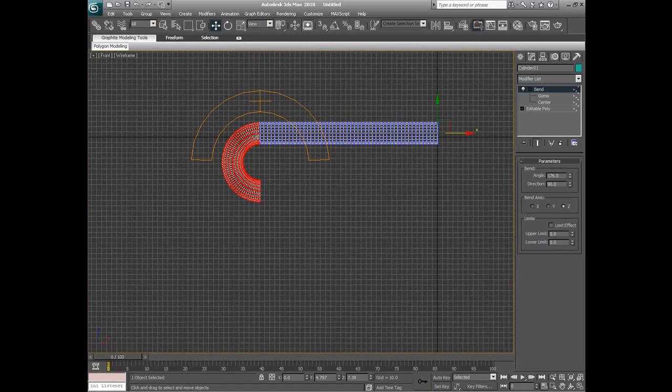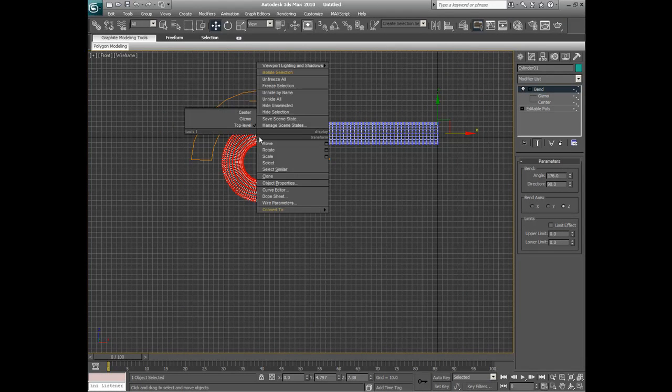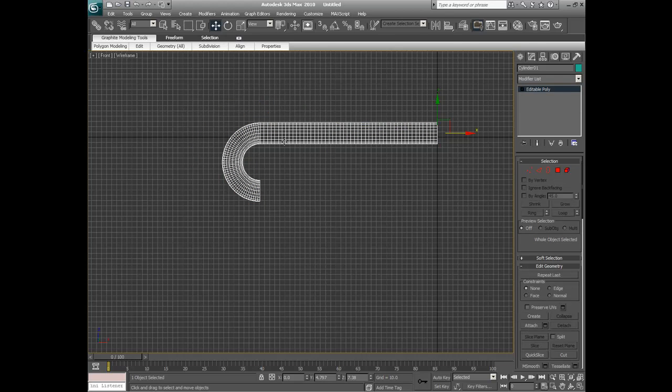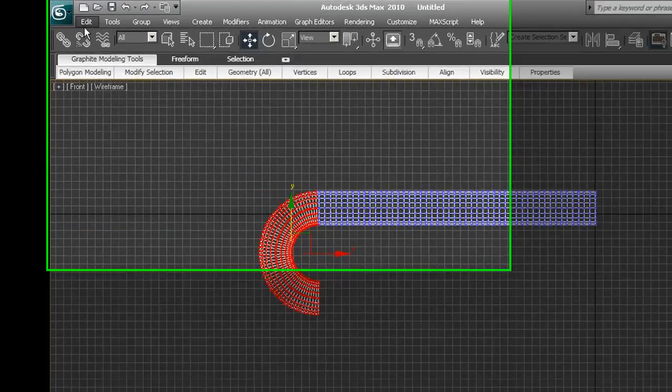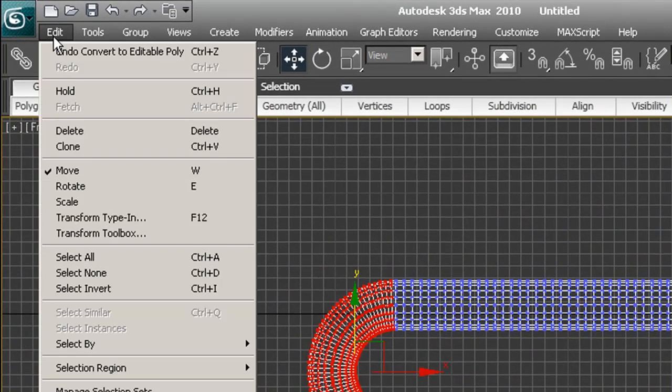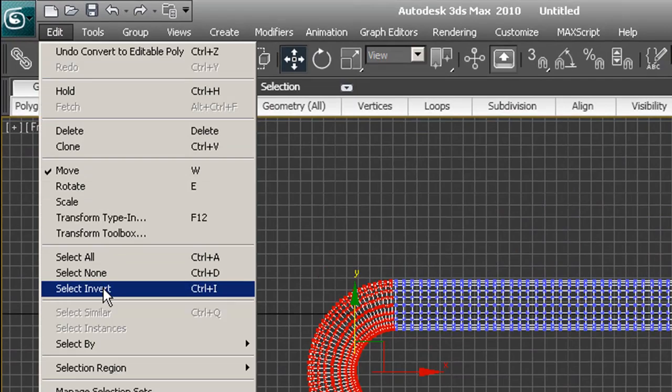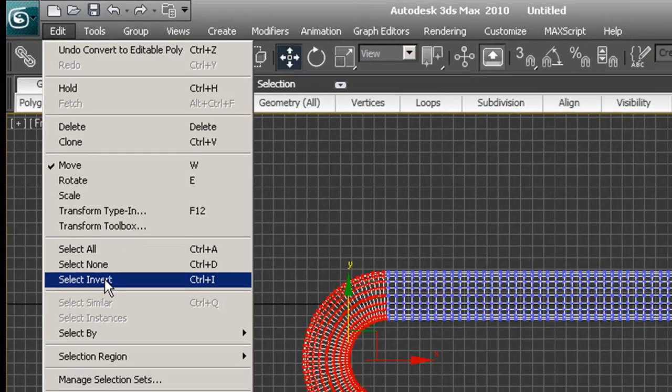Now what we will do is, while it's in this position, we convert again back to a poly, which now bakes in this bend. But now we have this extra long piece here. So we go back again to select vertices. Those are still selected. We go up to our edit and we go select invert.